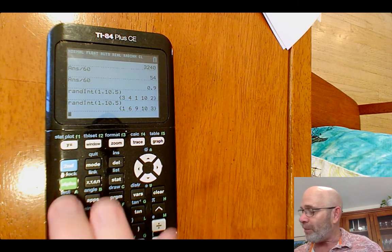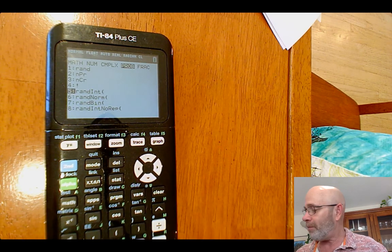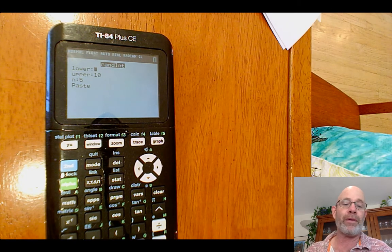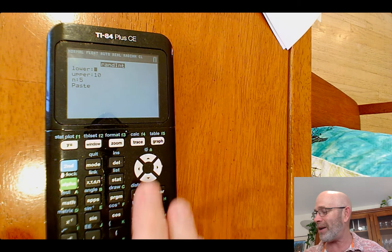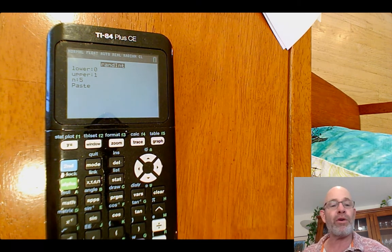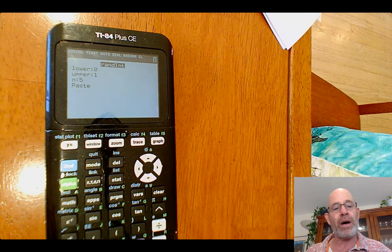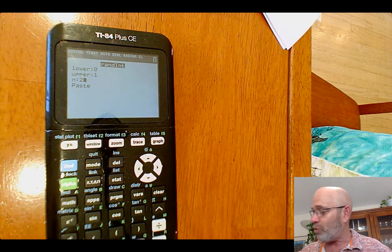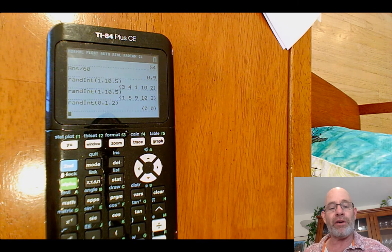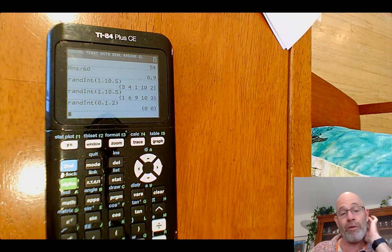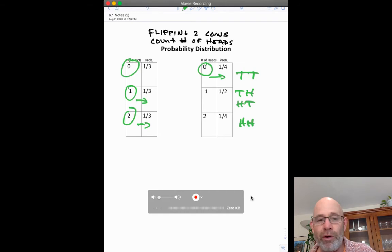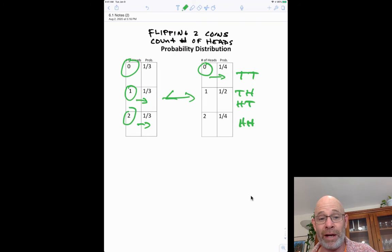To simulate flipping a coin, since it's 50-50 heads or tails, I ask the calculator to pick numbers from zero to one — it'll pick either a zero or a one. I could count tails as zero and heads as one, or vice versa. I only flip the coin twice, so I ask for two numbers. For example, zero-zero would be tails-tails. If we did this over and over and over again, we can get an idea of which probability distribution is the correct one.